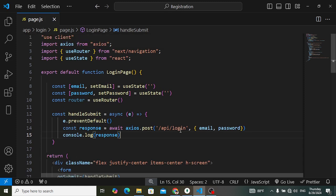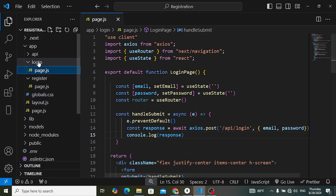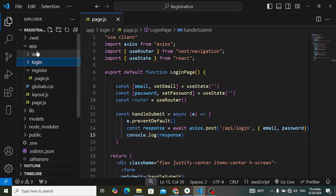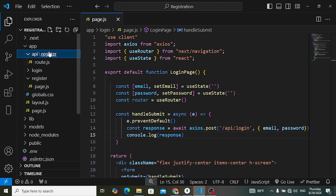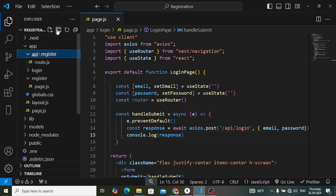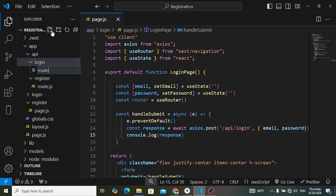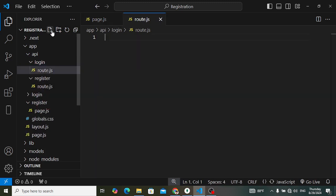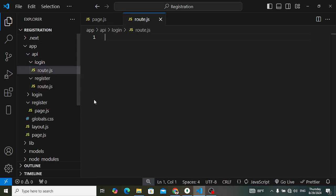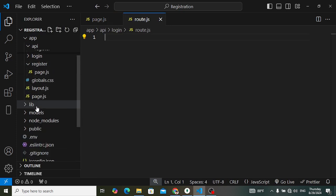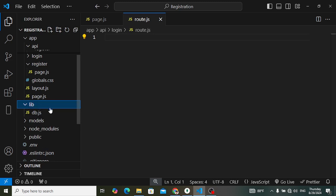Let's move now to the login API. Come here to the API folder — before we had the register folder. Now let's create a new folder and name it login. Inside login, let's create a file route.js.